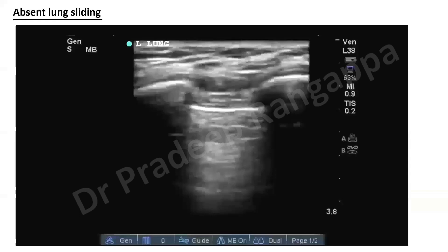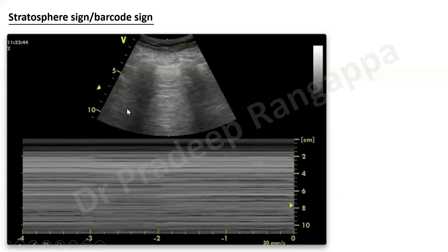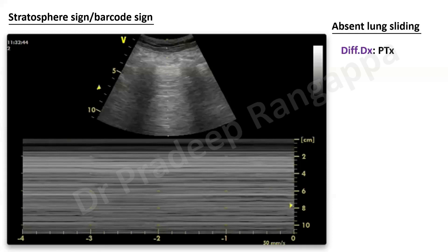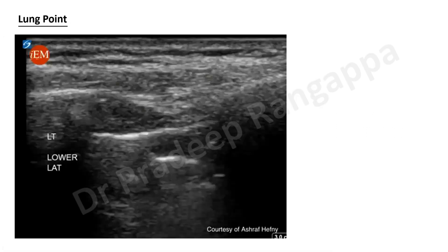When there is absent lung sliding, if you're unsure whether sliding is present, put M-mode. You'll get something called the stratosphere sign or barcode sign. Unlike the seashore sign, there is no differential between sea and shore — everything looks uniform, with horizontal lines throughout. This is called the barcode sign or stratosphere sign, indicating pneumothorax. The differential for absent lung sliding includes pneumothorax, atelectasis, pleural adhesions, apnea, or phrenic nerve palsy — but the typical garden-variety presentation is a large pneumothorax.